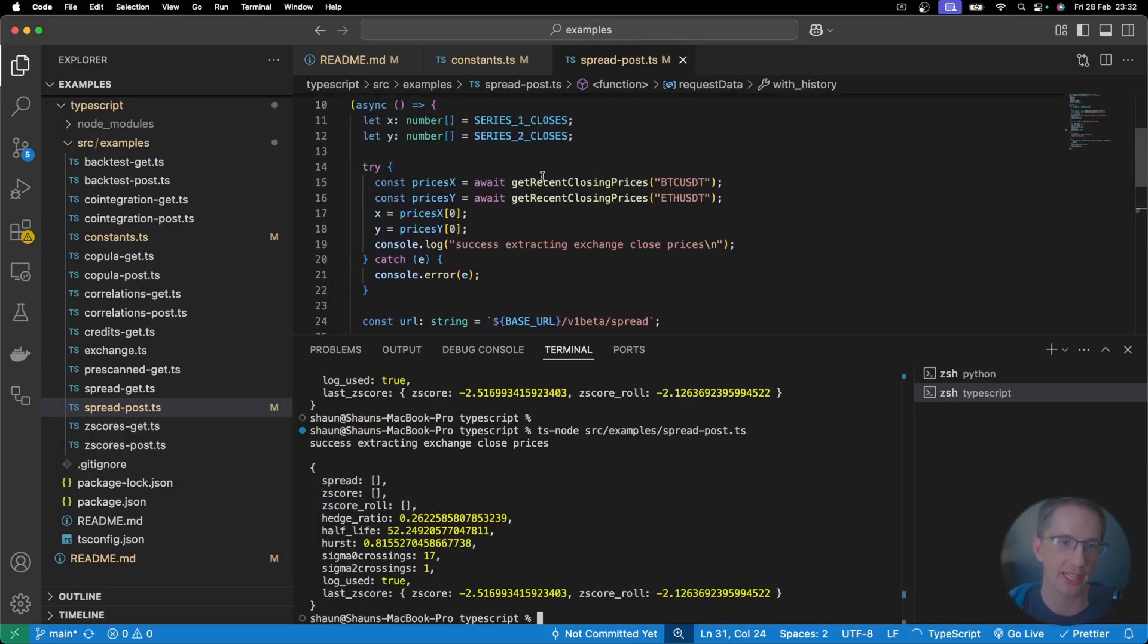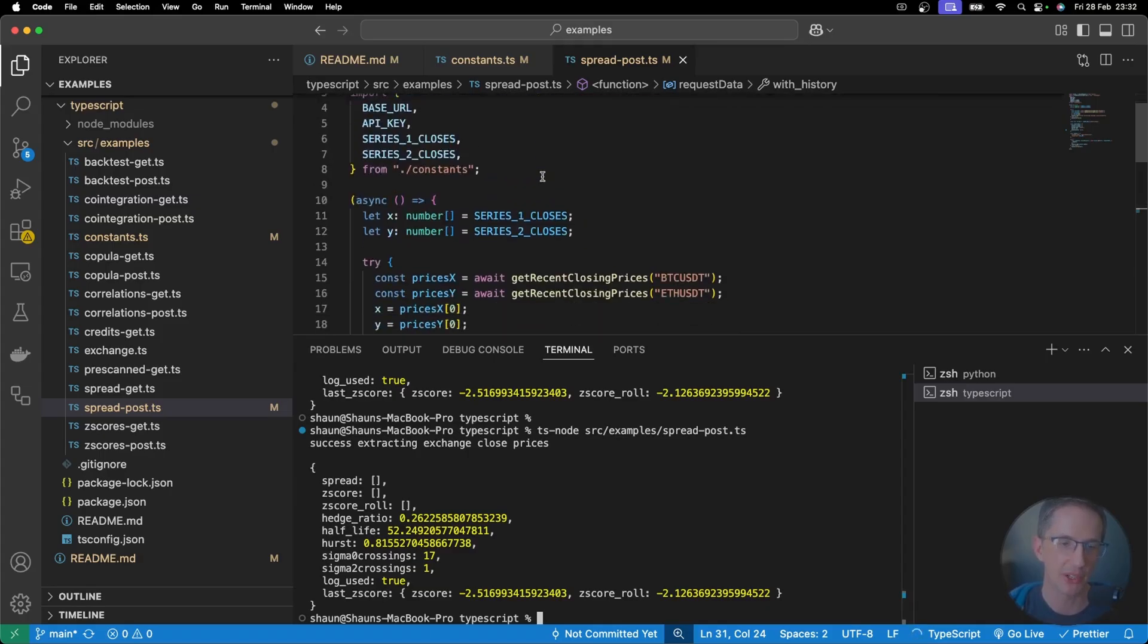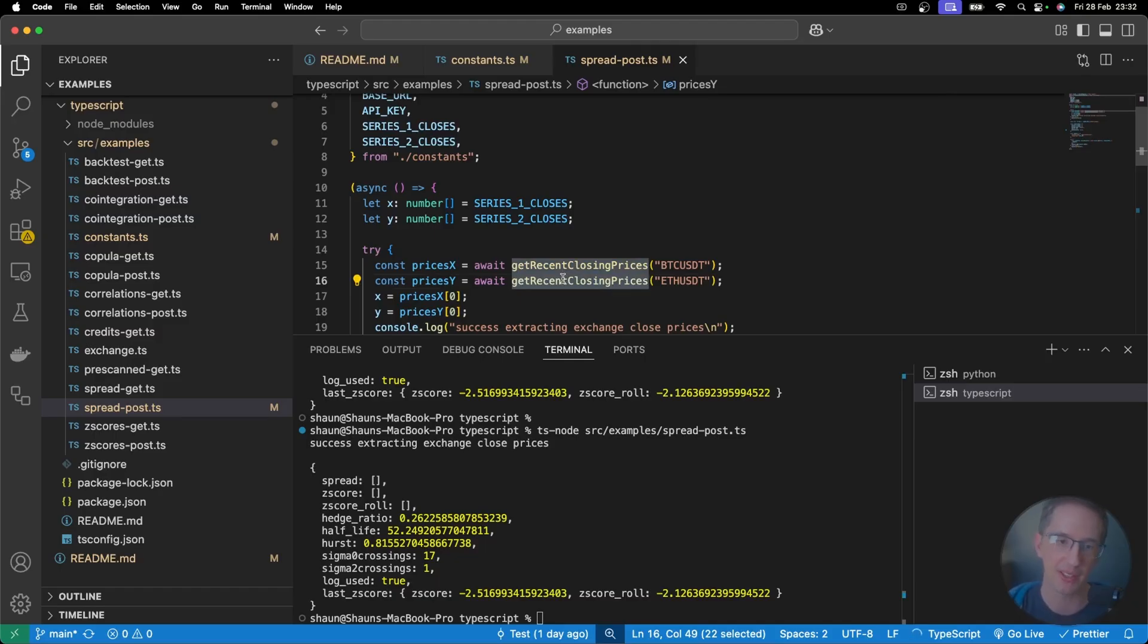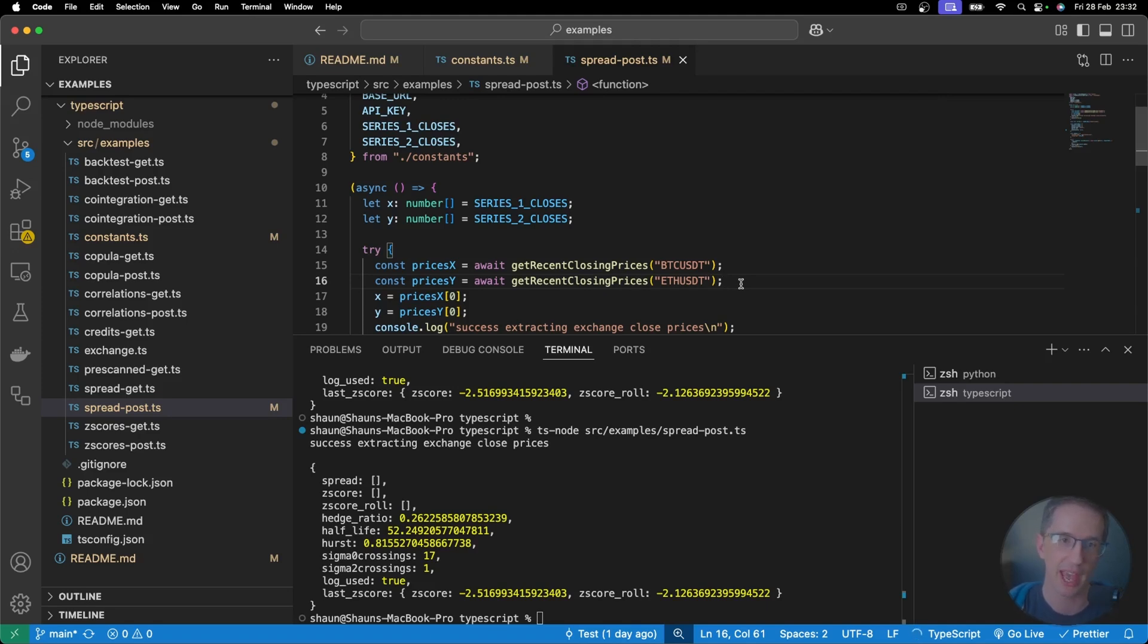And the reason for that is because I extracted the prices for Bitcoin and Ethereum, in this case myself, and sent them to the algorithm. And because I did that, I got a much faster response. It cost me a lot less. And now I can request a lot more, which is great.